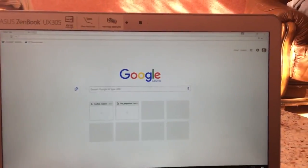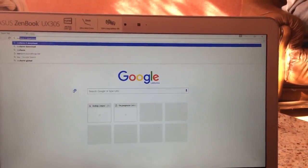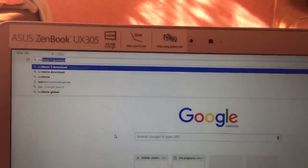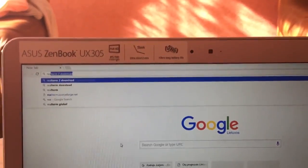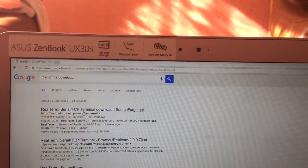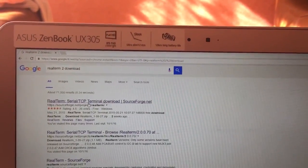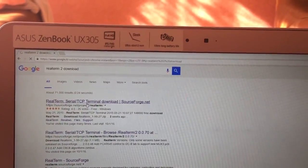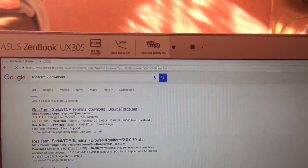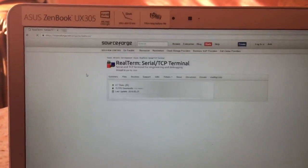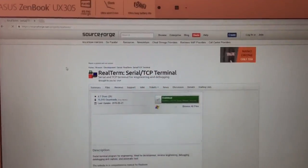Just go to your browser and then search for RealTerm number 2 download. The first link will be coming from SourceForge and this is a safe link so do not worry.